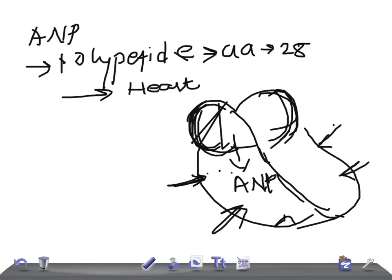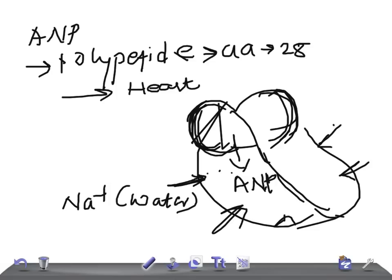Now let's see what happens with ANP — what are the functions of ANP. ANP in turn increases the excretion of two things: sodium and water, because it has to decrease the blood volume. This in turn maintains blood volume. It is secreted because of over-stretching, which is caused by increase in blood volume, so the function of ANP is to decrease blood volume by excreting sodium and water.